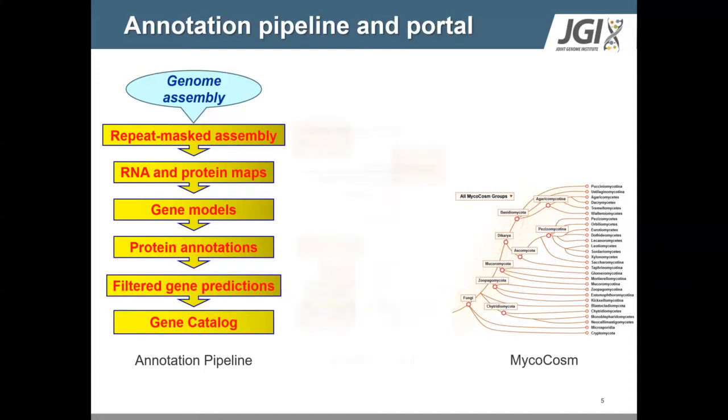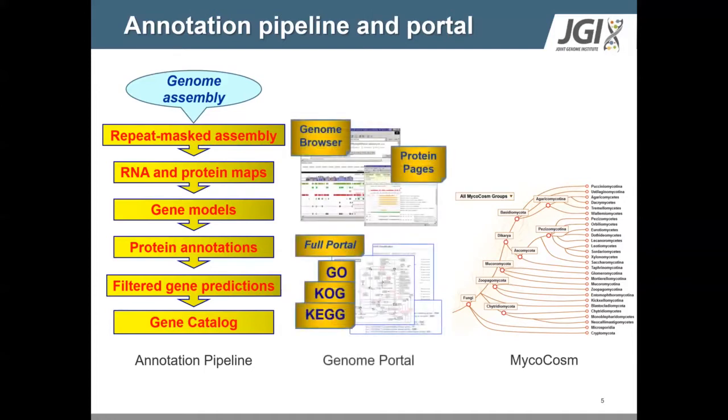All of the data we generate are first pre-released for a short period of time to collaborators for assessment and improvement, then made publicly available for the entire research community through our web platform, MycoCosm.